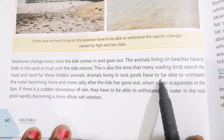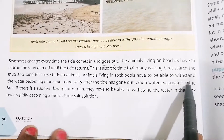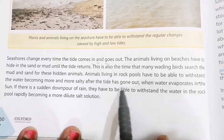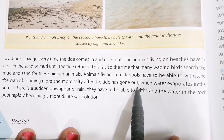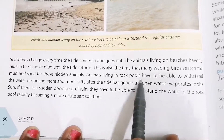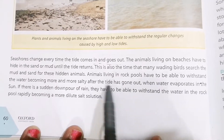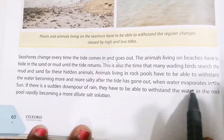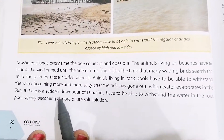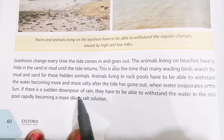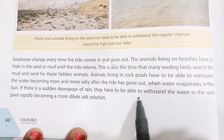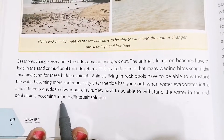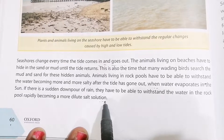Animals living in a rock pool have to be able to withstand the water becoming more and more salty after the tide has gone out and the water evaporates in the sun. If there is a sudden downpour of rain, they also have to withstand the rock pool water rapidly becoming a more dilute salt solution.